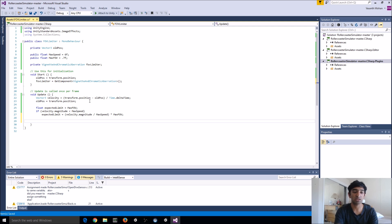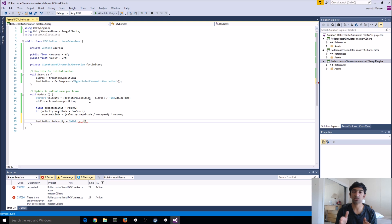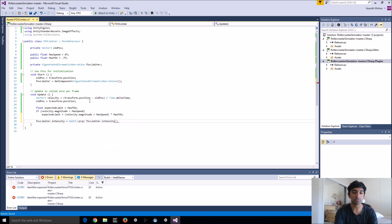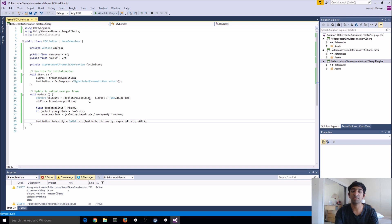Finally, apply smooth interpolation so we get a nice easing in and out effect — without it, the vignette will flash rapidly as velocity changes, which is uncomfortable. Set the vignette's intensity using Mathf.Lerp: fowLimiter.intensity equals Mathf.Lerp(fowLimiter.intensity, expectedLimit, 0.1f). The two values are the current intensity and the expected limit, and 0.1f is the interpolation rate. In the script I'll provide on FuseVR.com, I add a small update to better match what the paper describes, but this covers the basics.